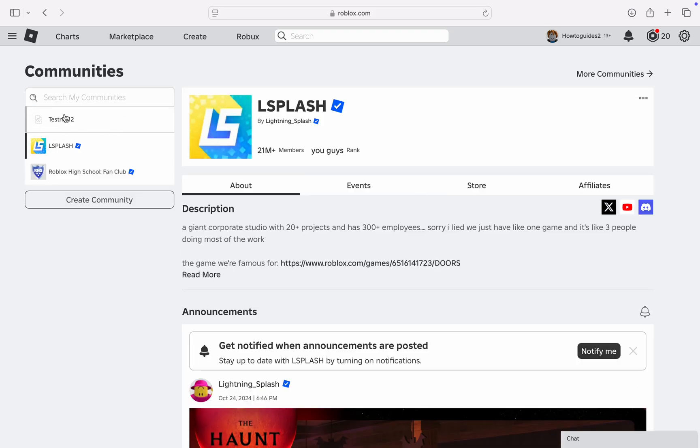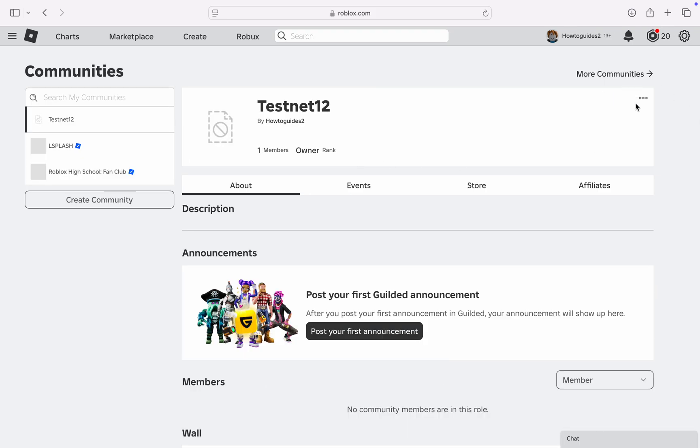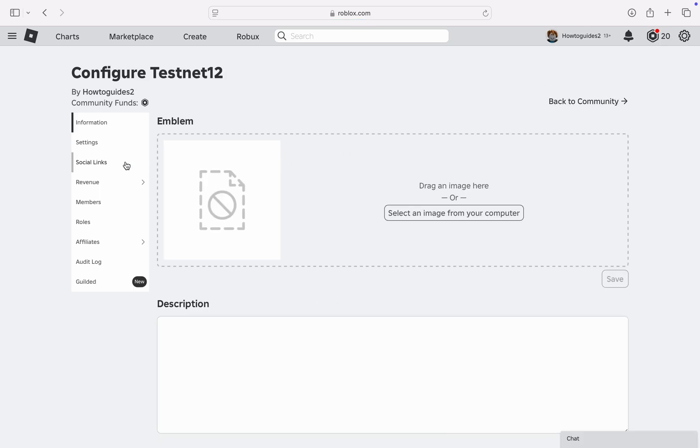So I'm going to use this one as an example. Once you click on it, click on the three dots in front of the community name. After that, click on Configure Community right here. In Configure Community, at the left hand side, click on Social Links.